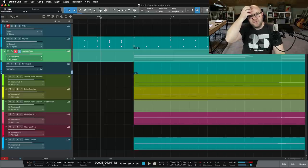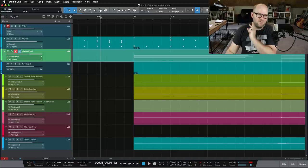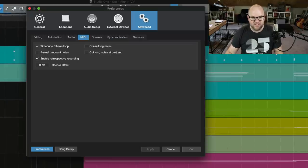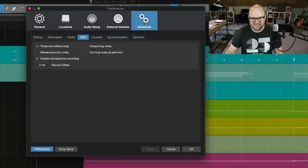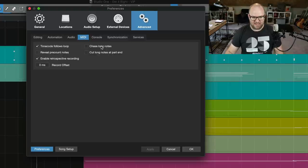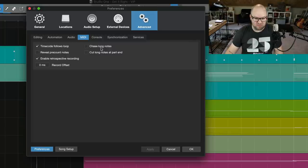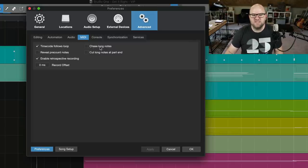Apparently, thank you to the user who told me about this, you can make it not work this way. It's really simple. So open up preferences in Studio One, go to Advanced, and go to the MIDI tab. And there's this setting. I don't know when it was added to Studio One, probably been there the whole time and I just never noticed it. It's called chase long notes.